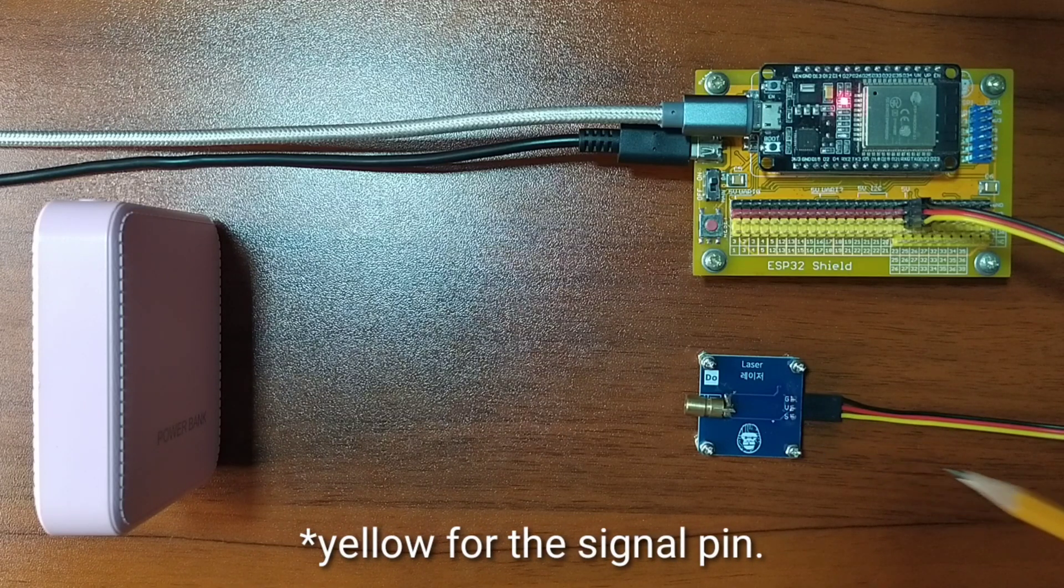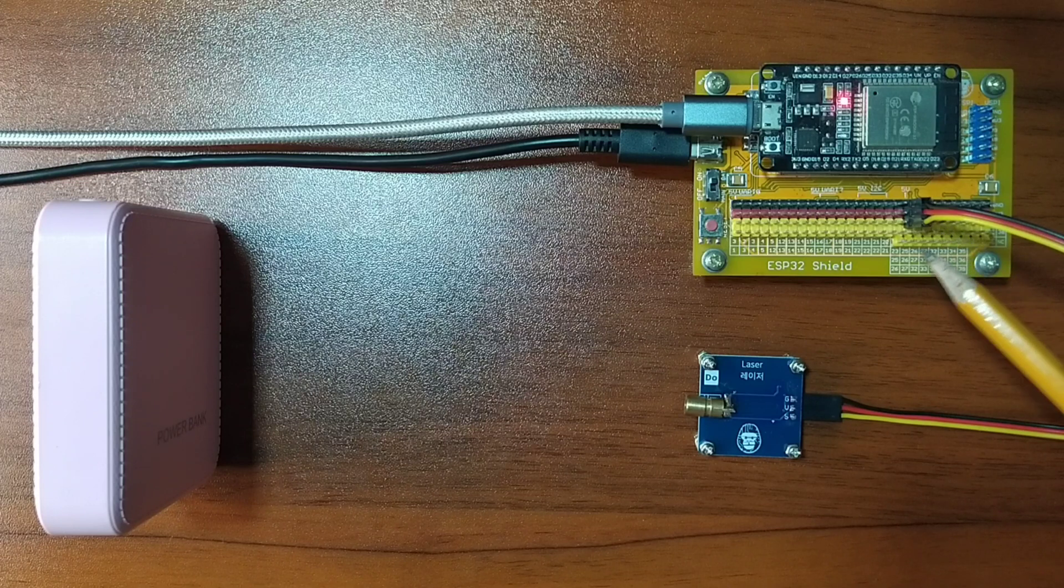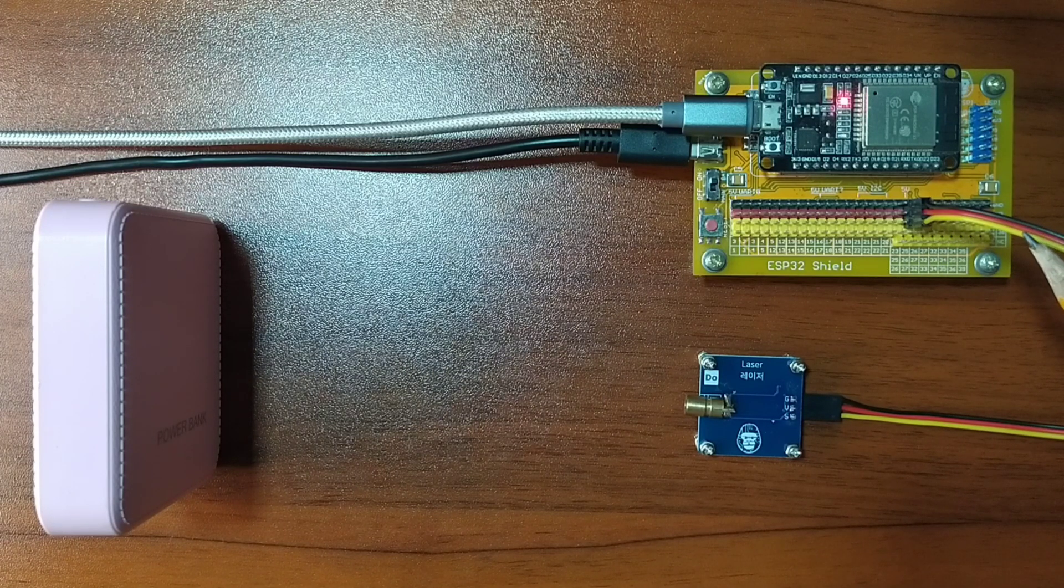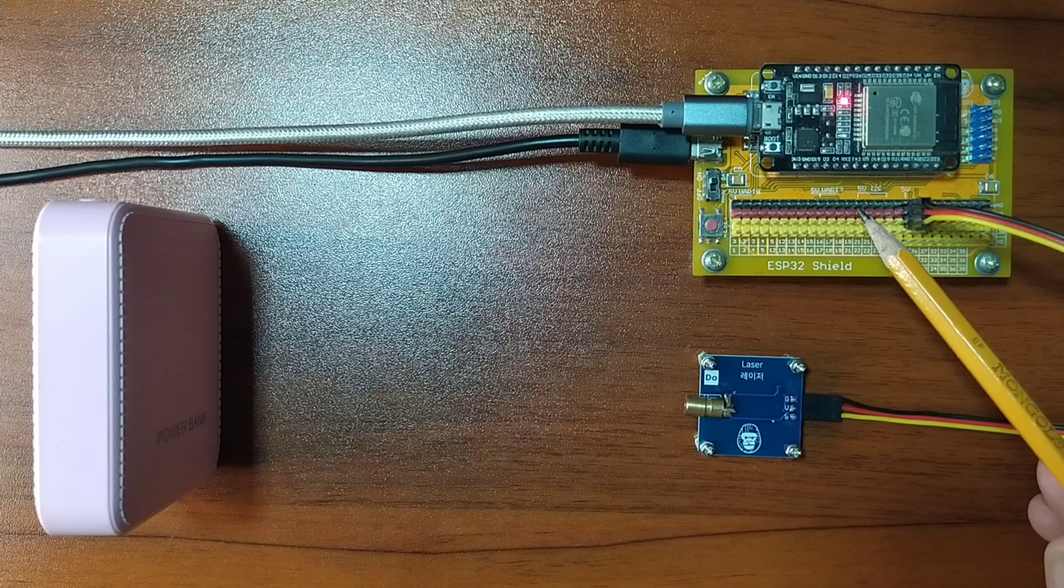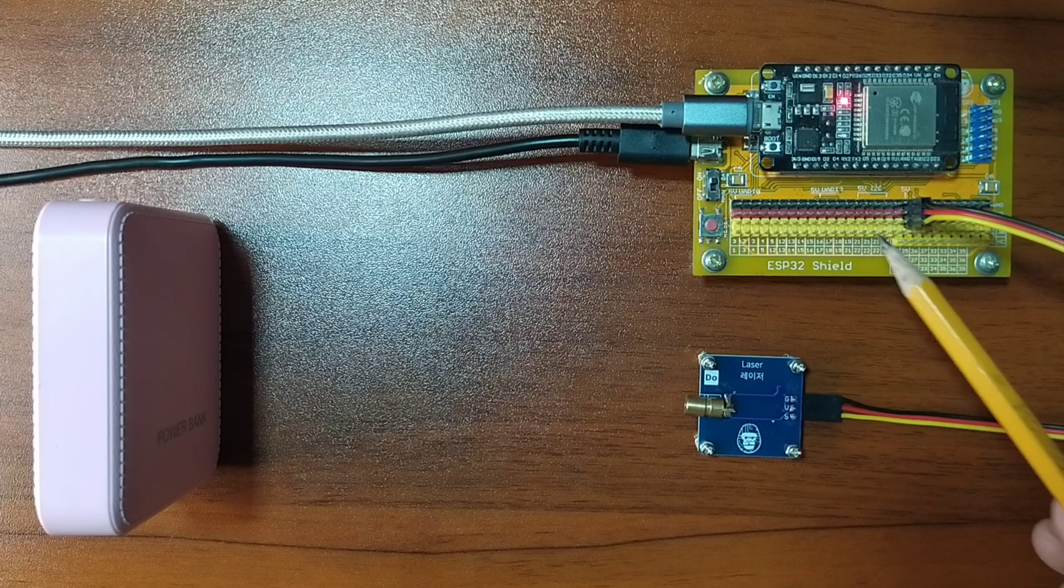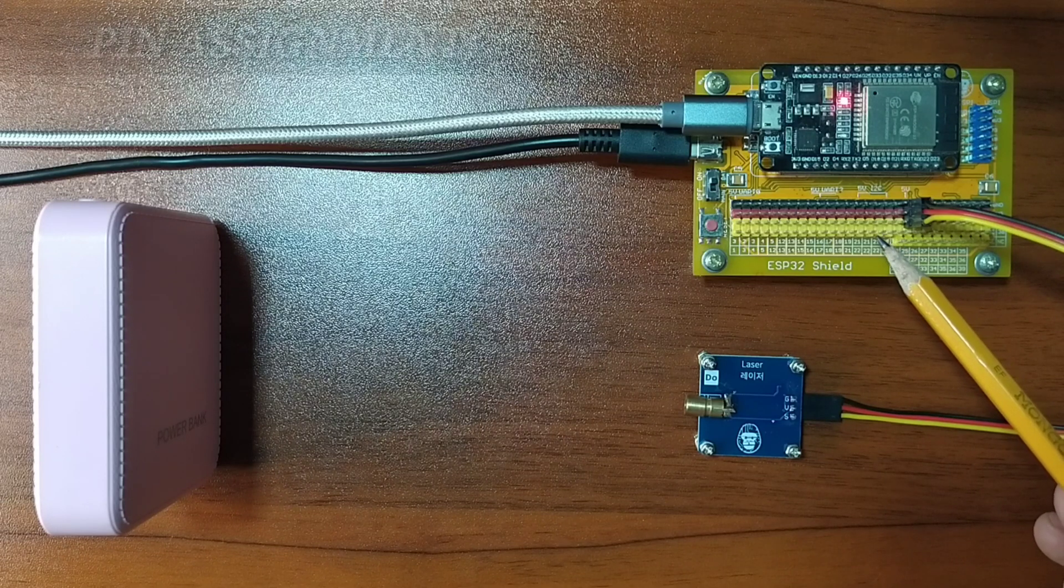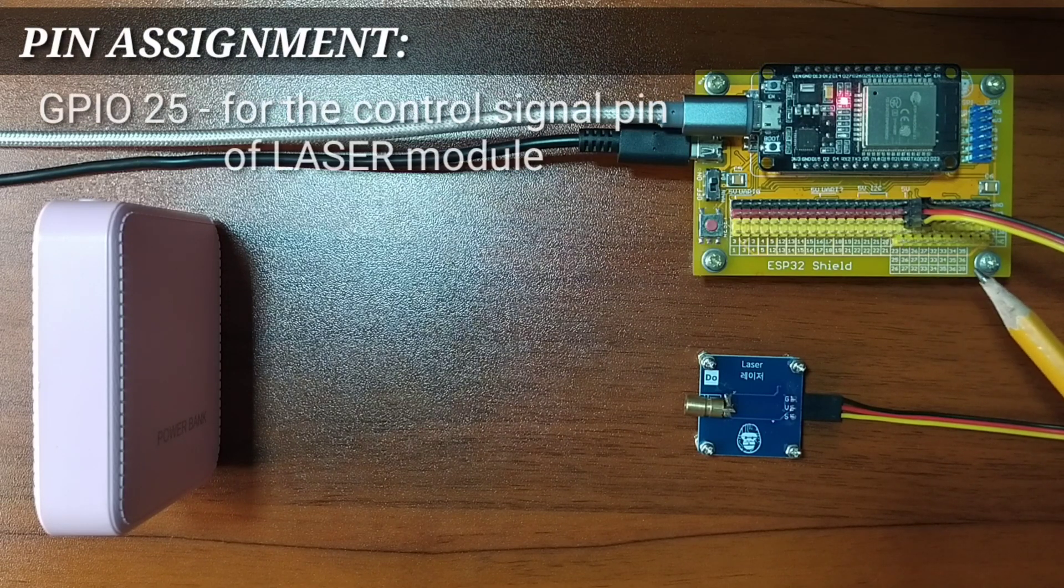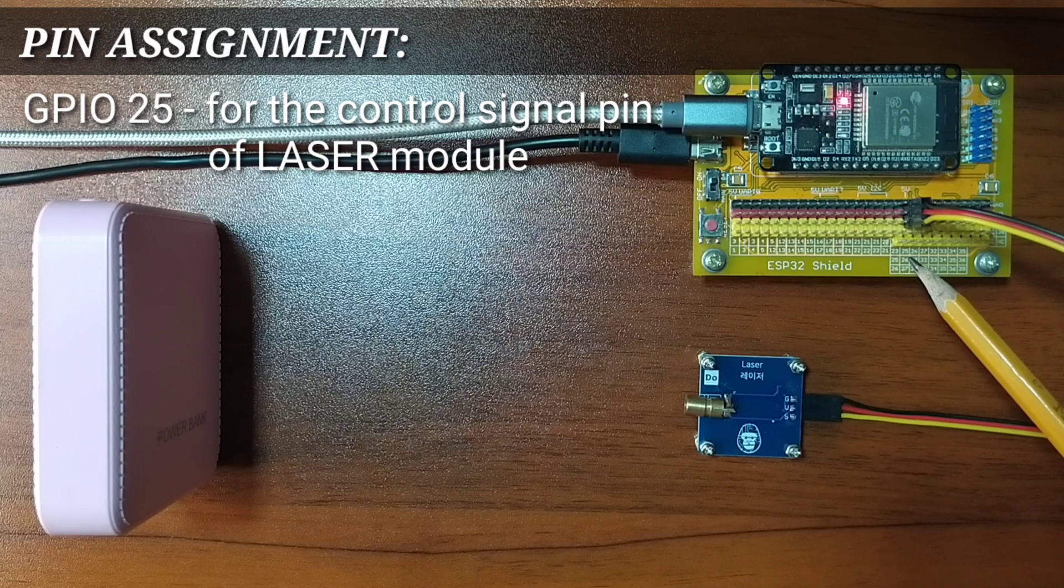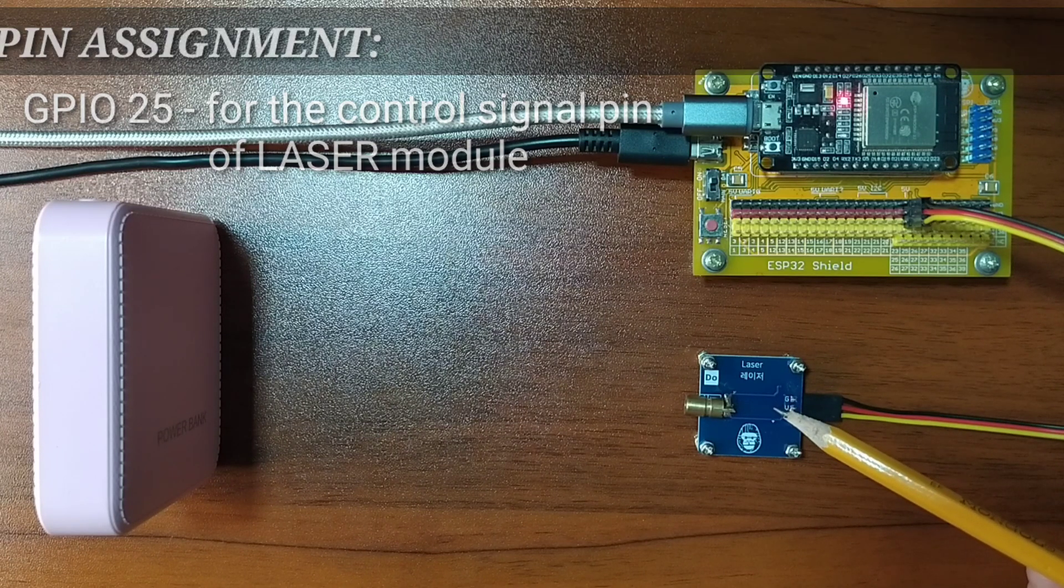I attached the other end of the DuPont jumper wires to the ESP32 shield by matching the colors of the wires to the colors of the pin headers, which is black to black, red to red, and yellow to yellow pin headers. For this experiment, I chose GPIO25 to serve as the control signal pin for the laser module.